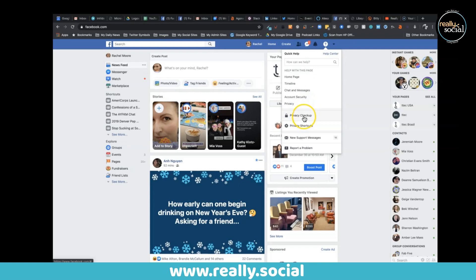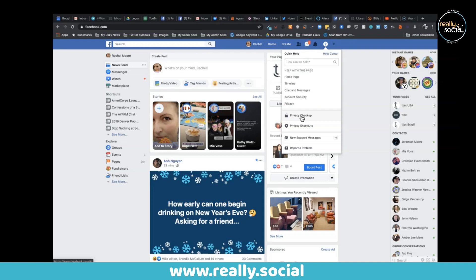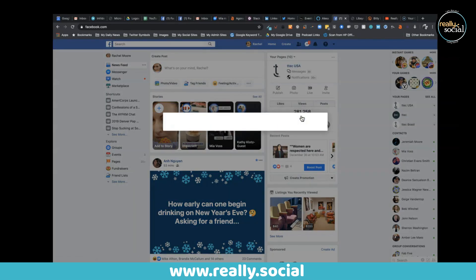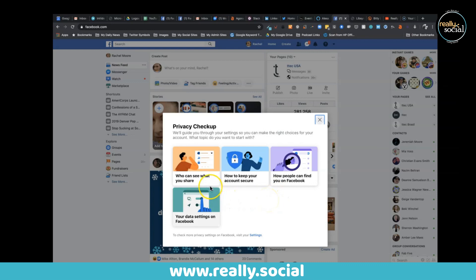Now you can click on anything like privacy, account security, and everything like that. This privacy checkup is a really friendly way to get you started and just take care of some more urgent issues you might want to update.